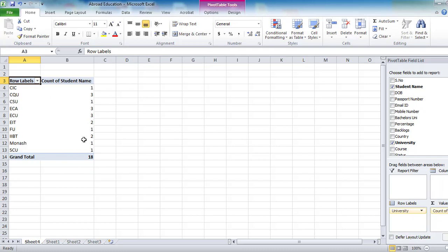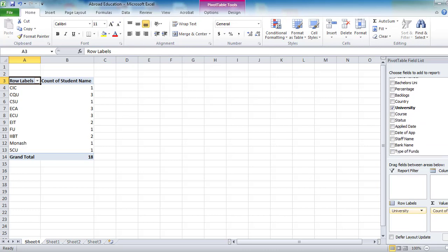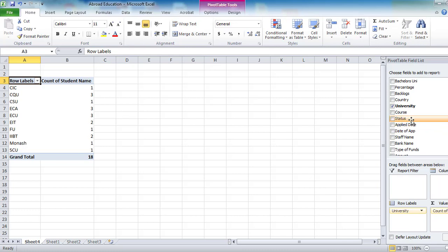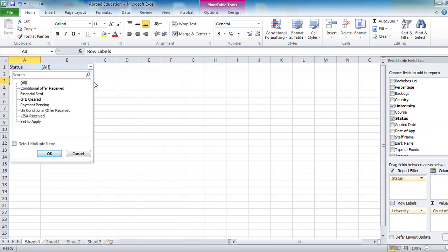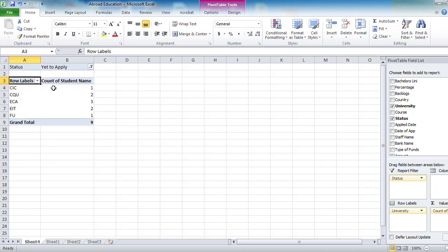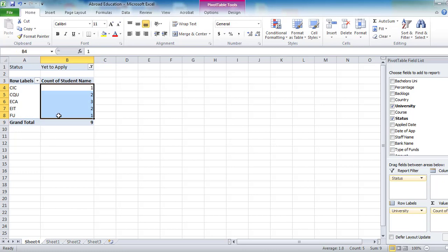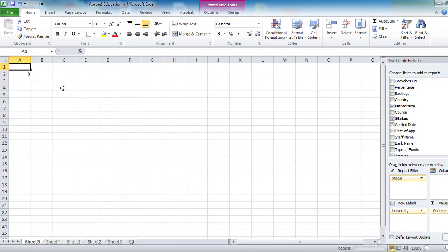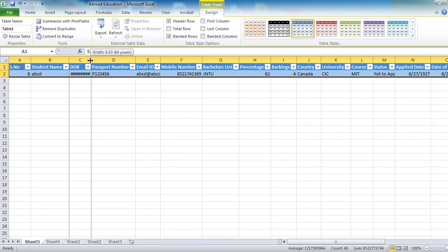If you want to see how many students have received offers, there is a status column which you can place as a filter. You can see many status categories: conditional offer received, financials, yet to apply, etc. For example, how many people are 'yet to apply' — you can filter and see the individual student names and details one by one.